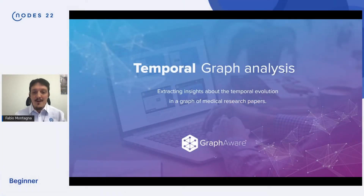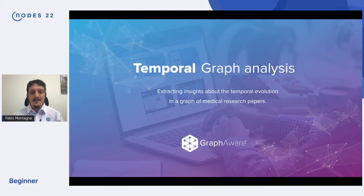Hello everyone, I'm Fabio, Machine Learning Engineer at GraphAware, and today I'm going to show you our temporal graph analysis.